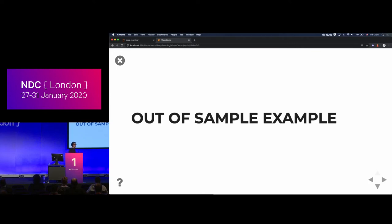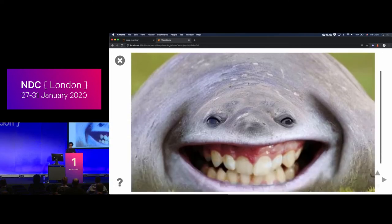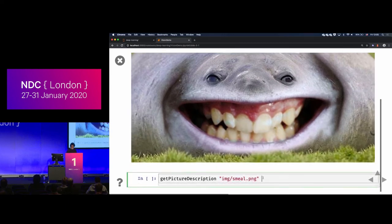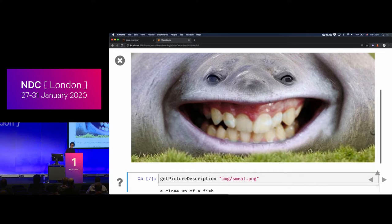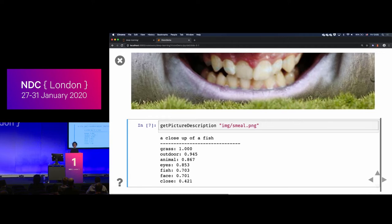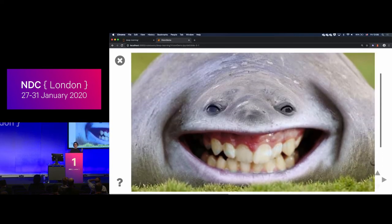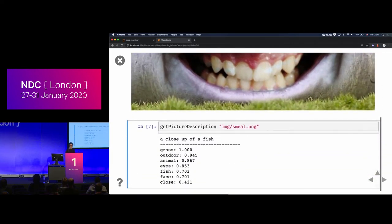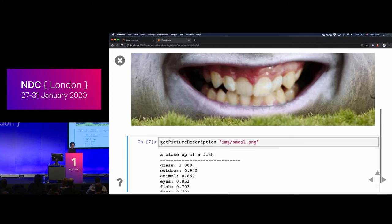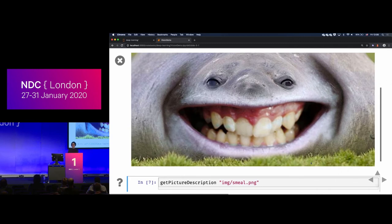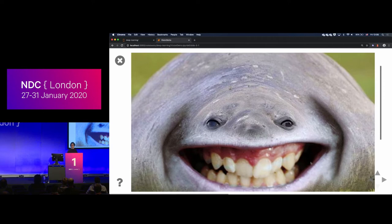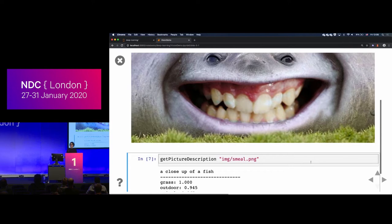If you want to break a deep learning system, the first thing to try is giving it something it has never seen before. I call this a 'smeal' — a smiley seal. The network says it's a close-up of a fish, there's grass, it's outdoor, animal, eyes, fish, and face. It doesn't see anything disturbing about the image. These mathematical models don't do surprises and don't recognize the teeth, but overall it's doing fairly well because it does look basically like a fish with teeth.